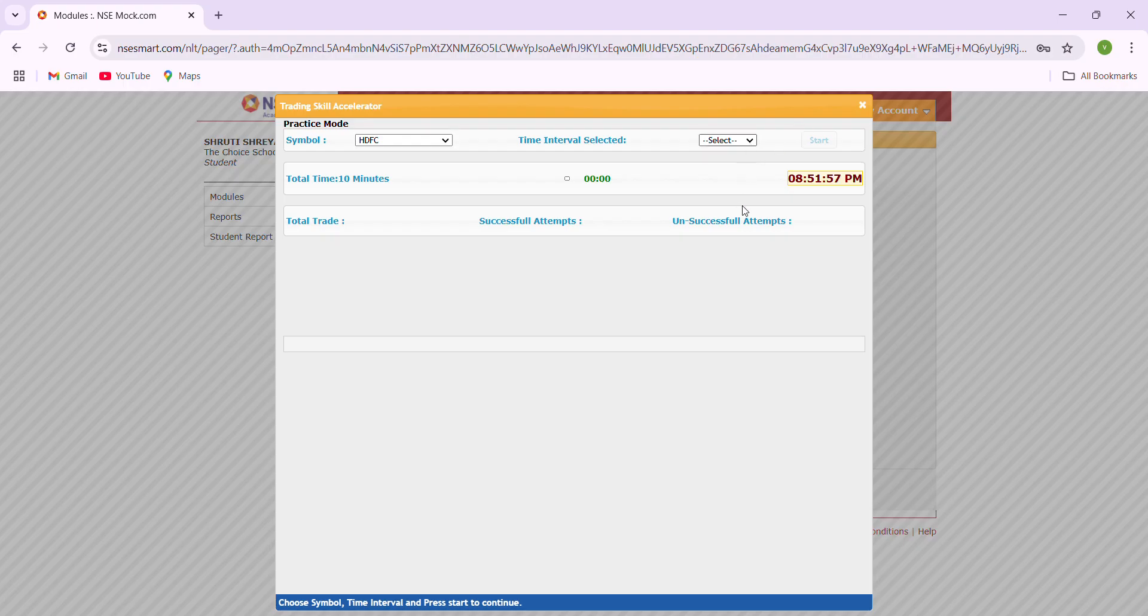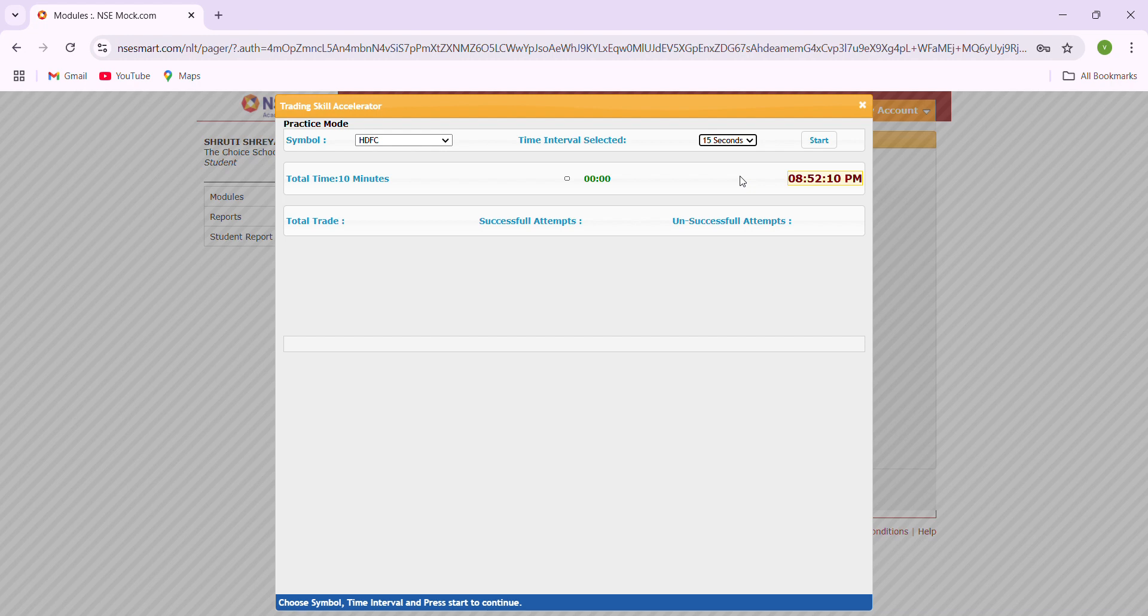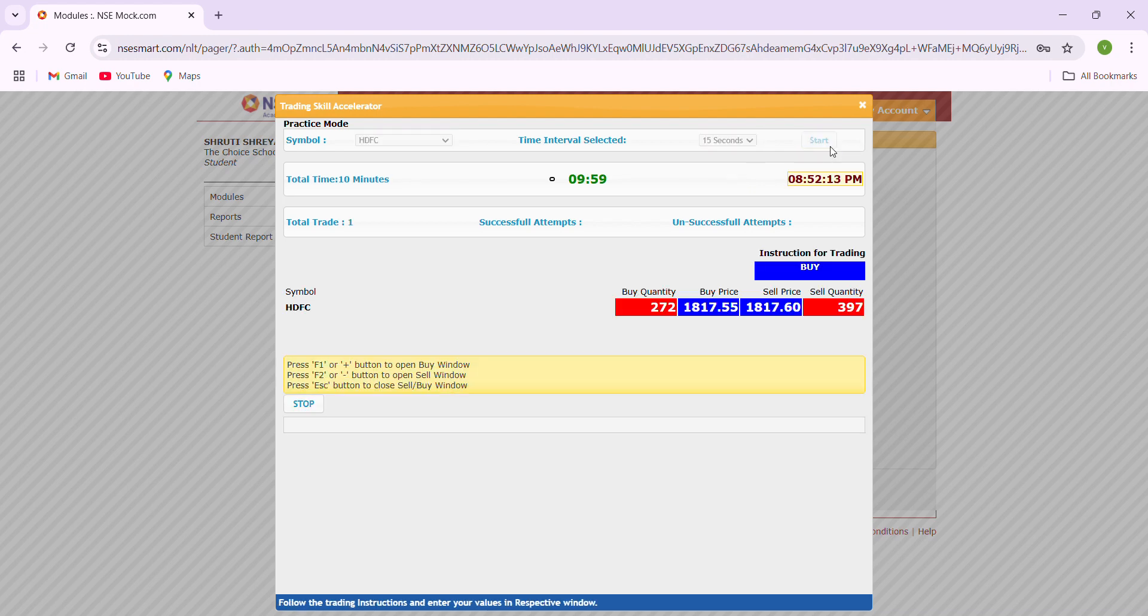The time interval selected: there is 15, 14, 13, 12, 10, and till one second. As a beginner you can go for 15 seconds, means in every 15 seconds you will be getting different trades where you have to buy and sell your securities. When you're clicking start, your time has already started.